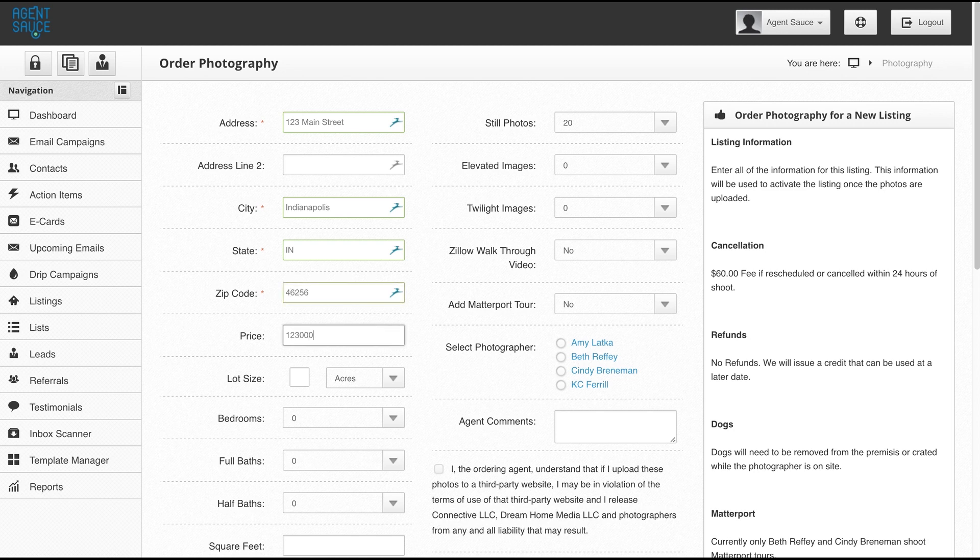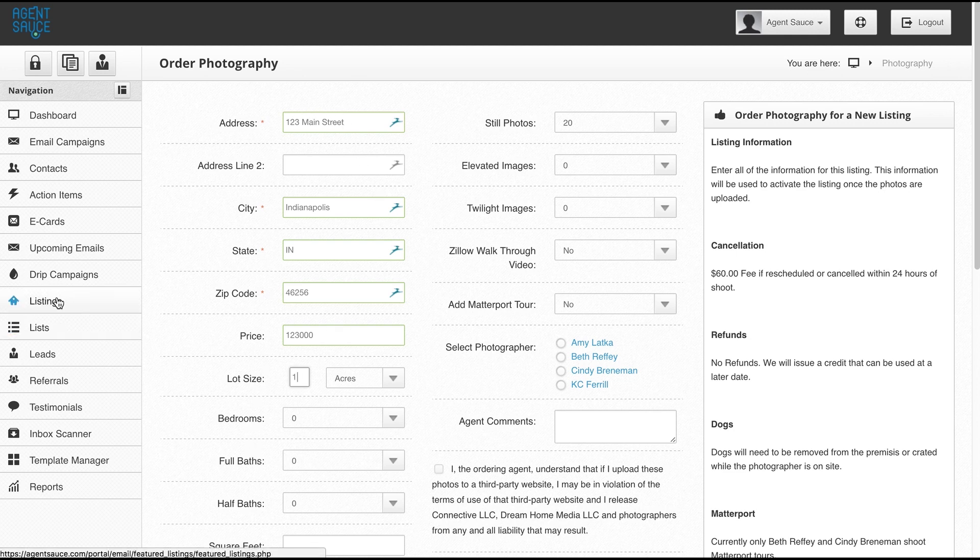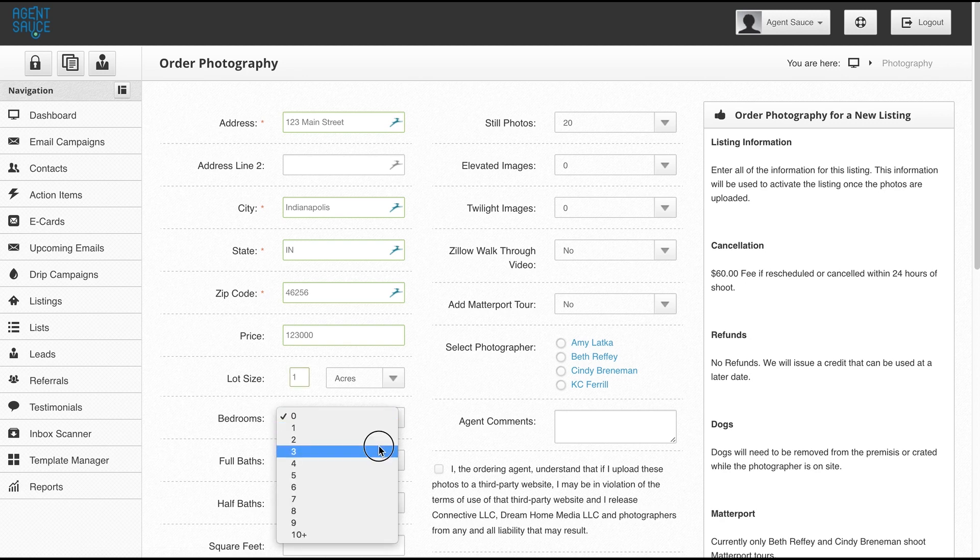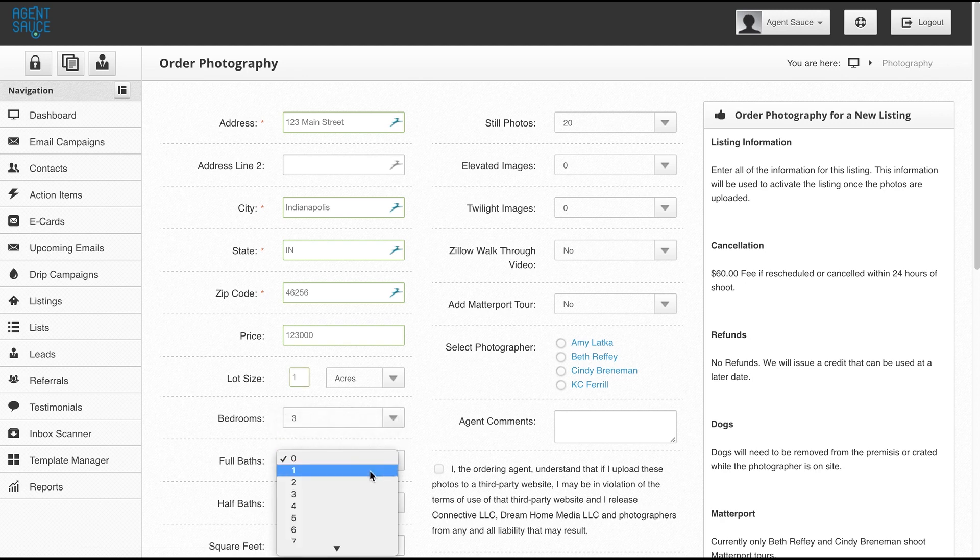What we want to do is fill in as much of this information as possible when doing it for a new listing, because we actually create a listing under the listings tab for you with this information. So as much as you can fill in up front, it's going to save you time from having to edit it later.